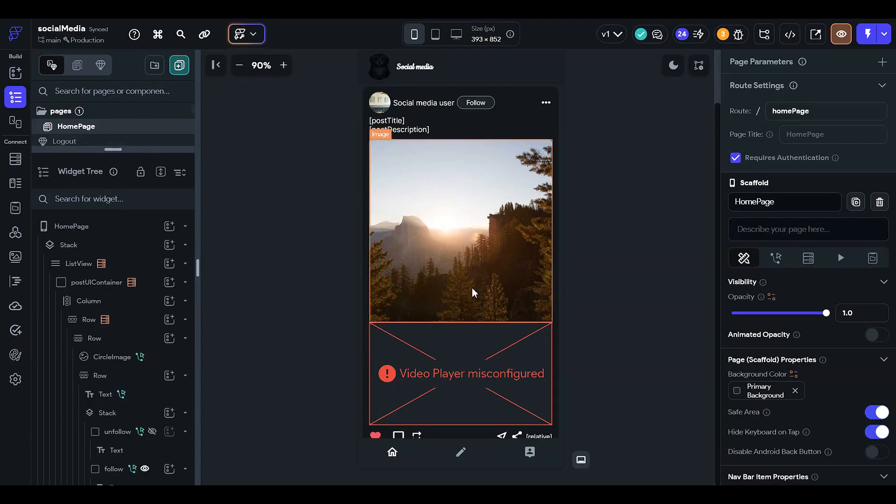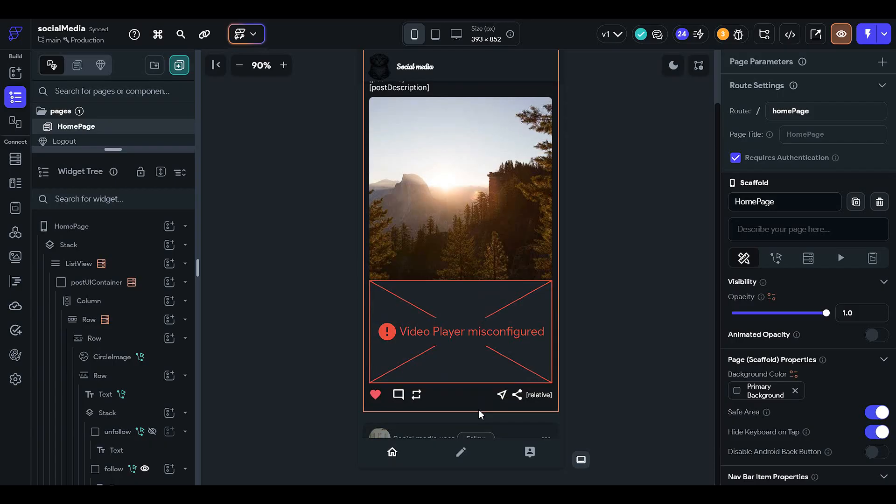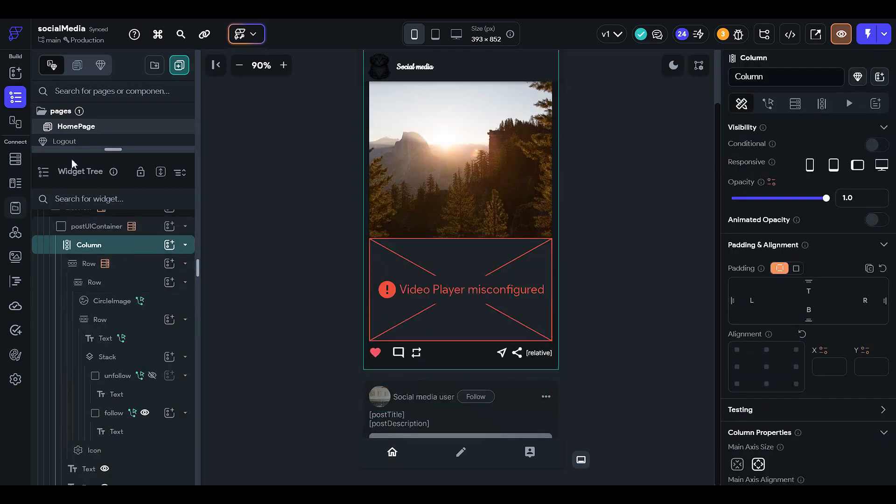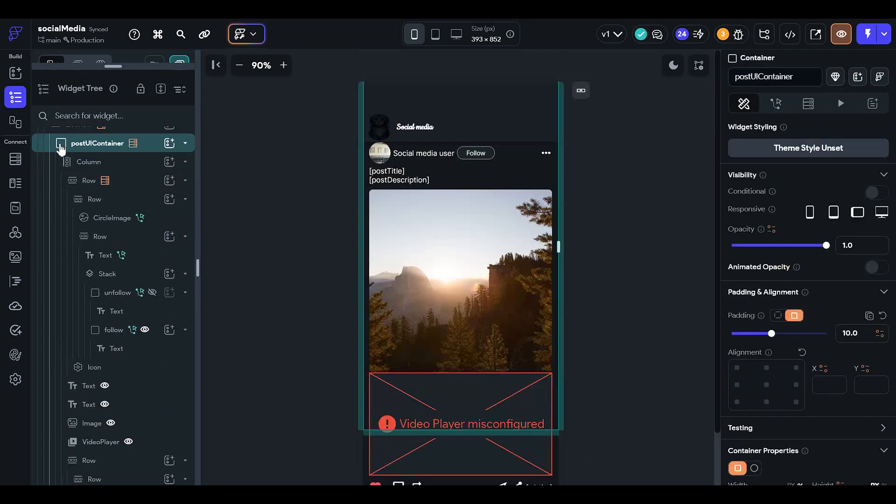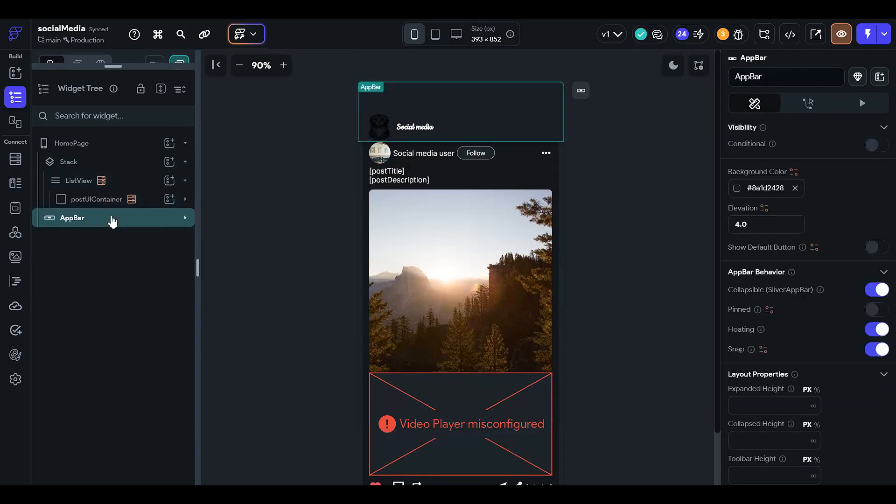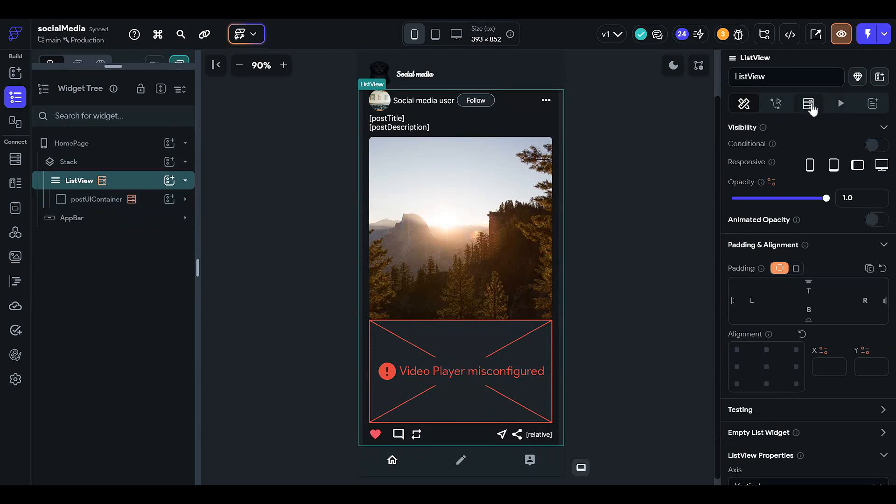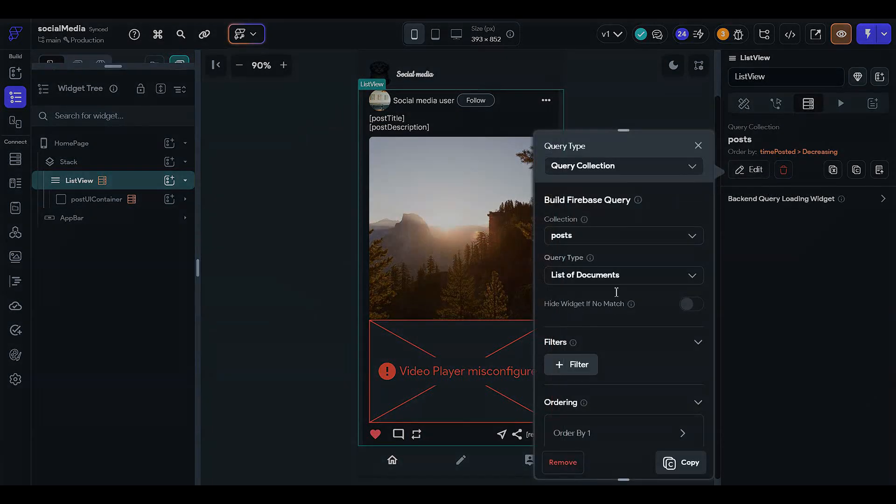As you can see, we are in our home page and we also have posts. We have a list. This is the post container, this is the app bar, and this is the list view. In the list view, you can see that we have list of documents.